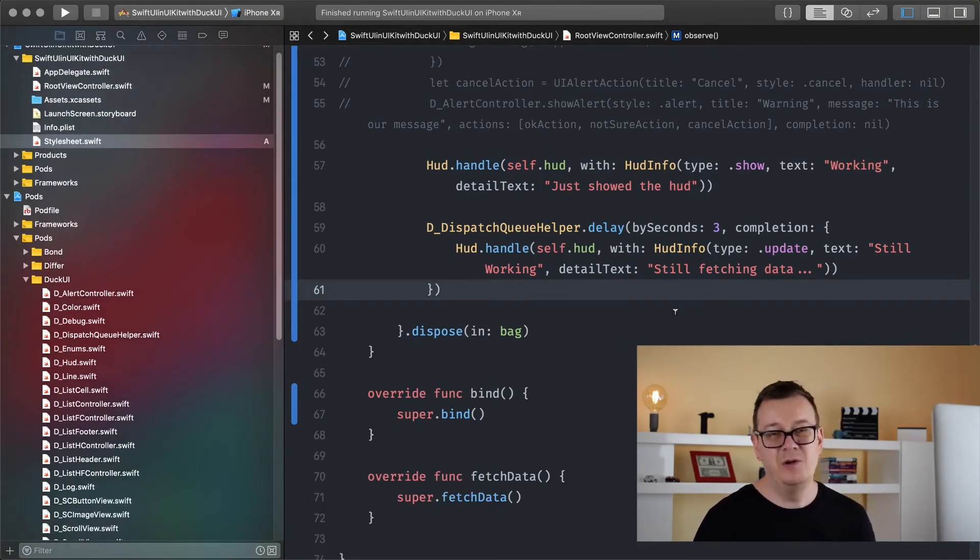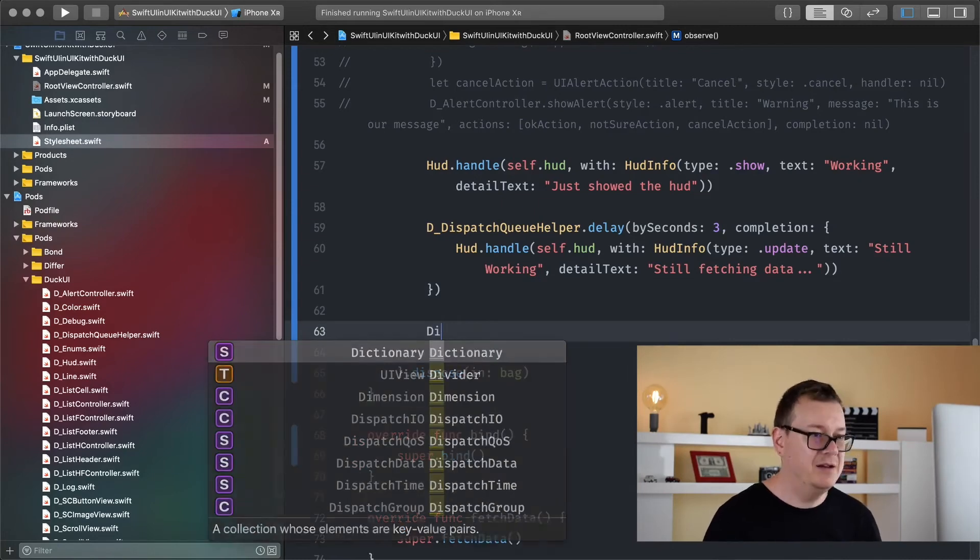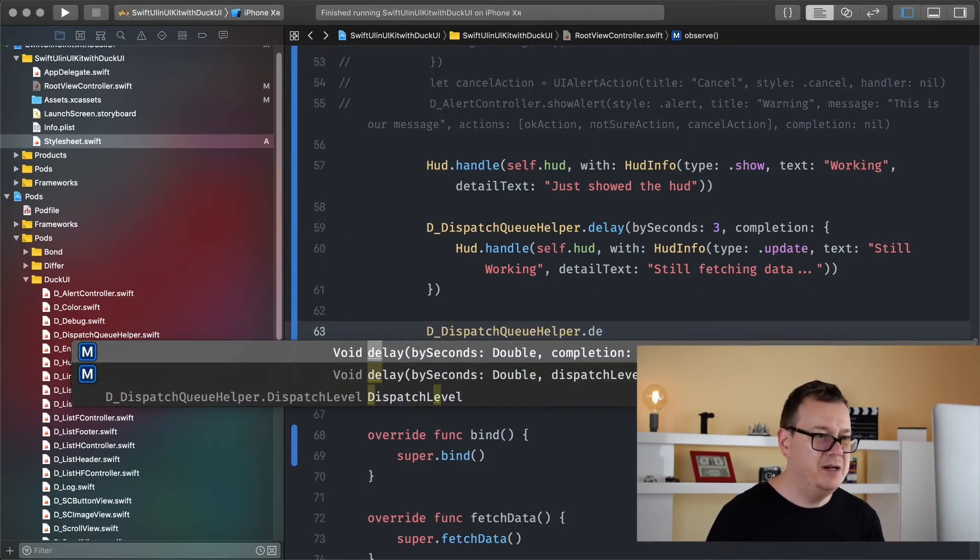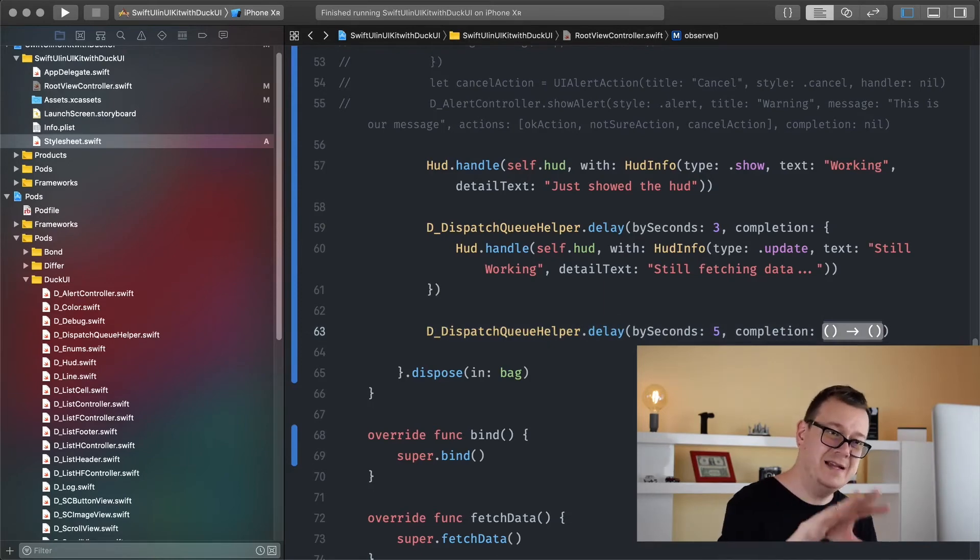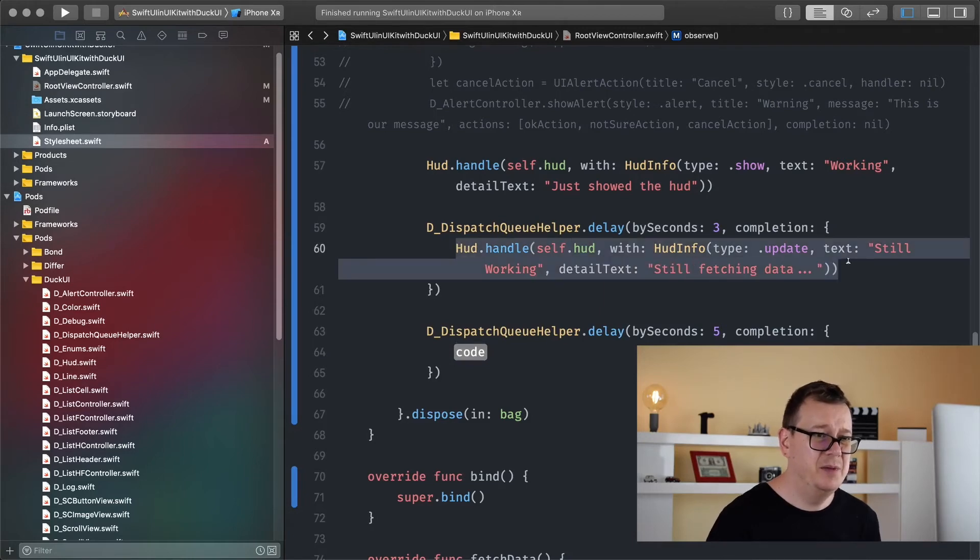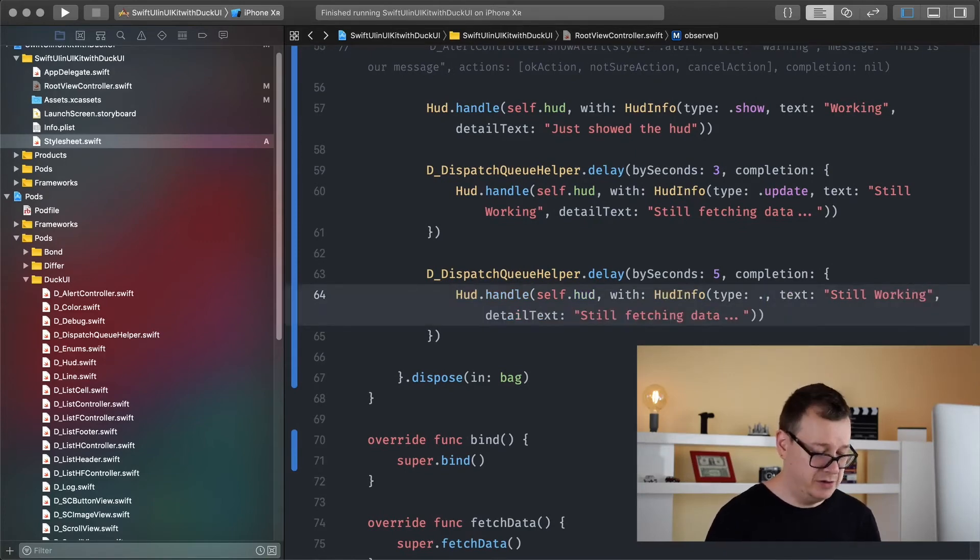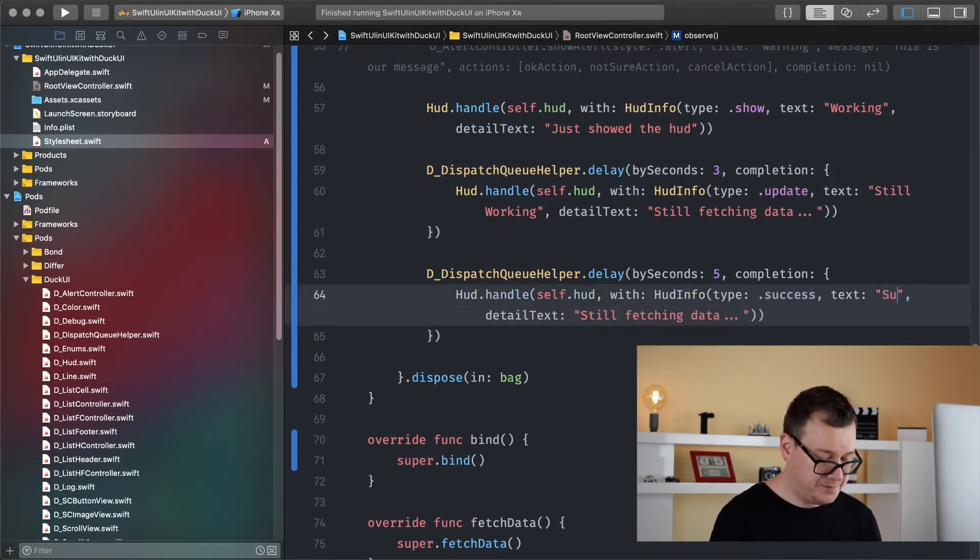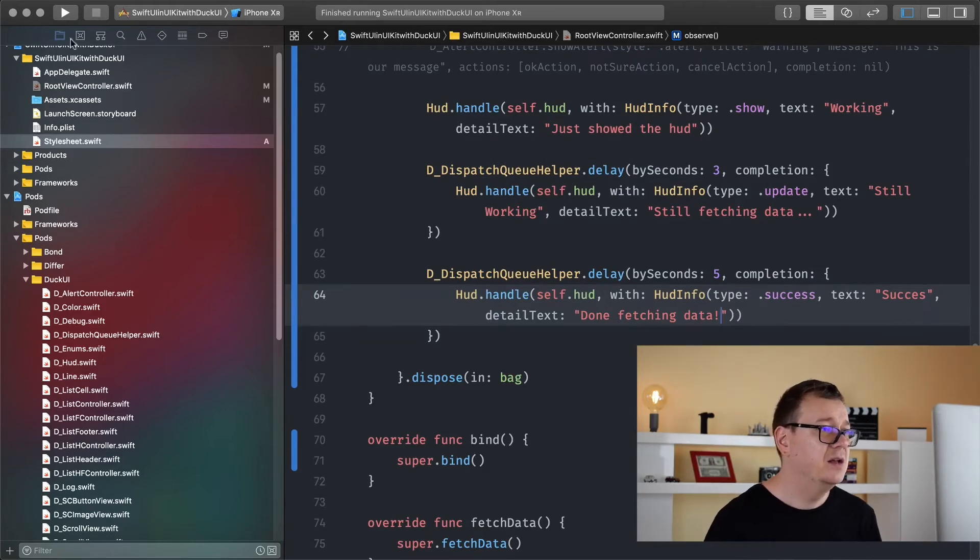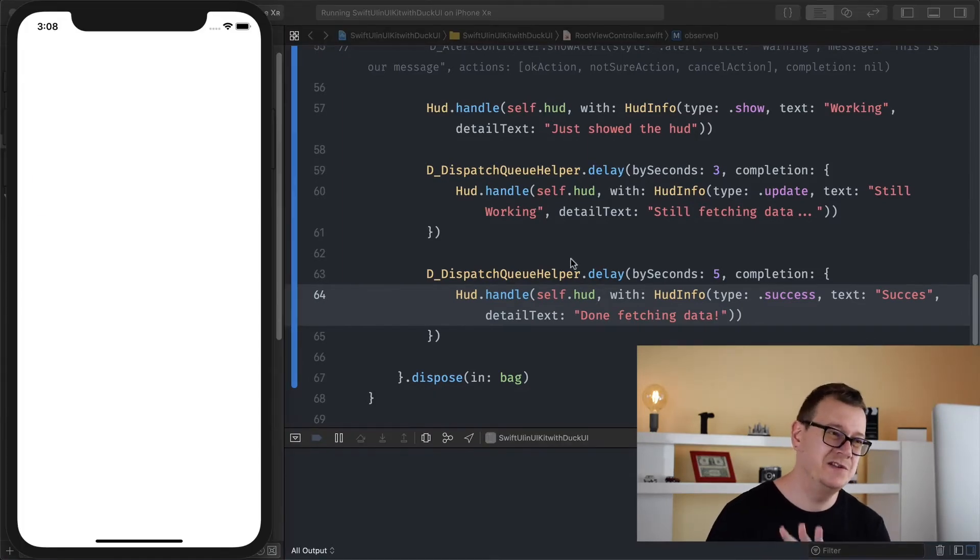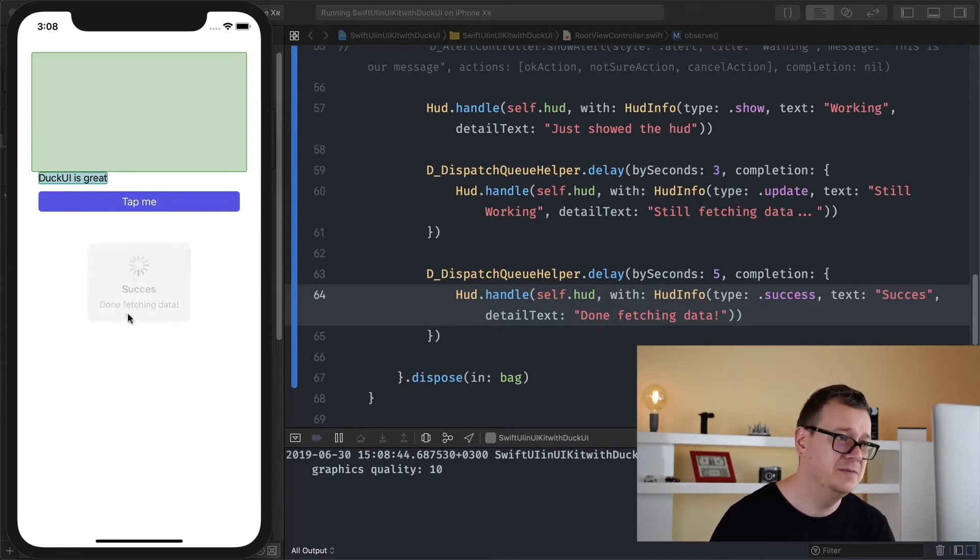And we could go on and on about this but let's just create another Dispatch Queue and let's check out the success and error cases. Because it's real fun to do that. Why not? So Dispatch Queue Helper and we will delay this by five seconds. So three seconds still fetching data. After five seconds we want to, and I will just copy and paste this because why not, just saving time. So for the update we are going to use the success and let's add in here success maybe and done fetching data. Let's see how that looks. And this is really really important for your users to know what is going on inside your app. Working just showed the HUD. Still working, still fetching data. Success!